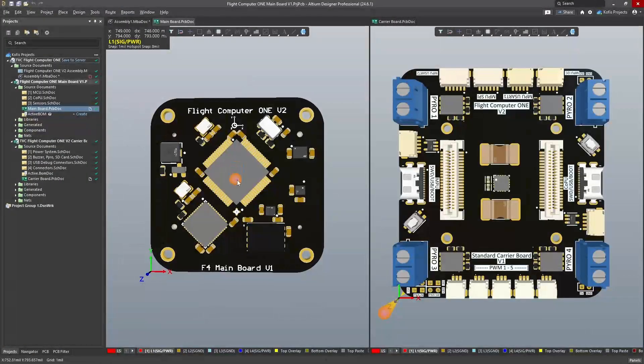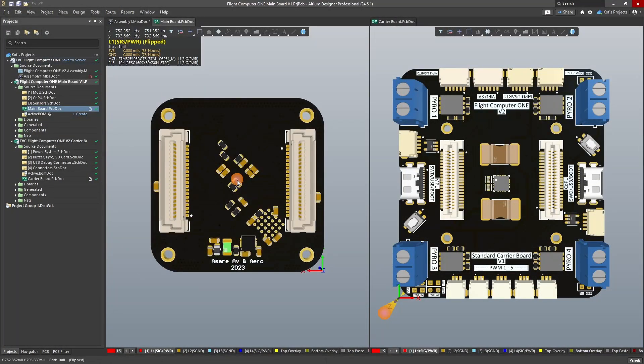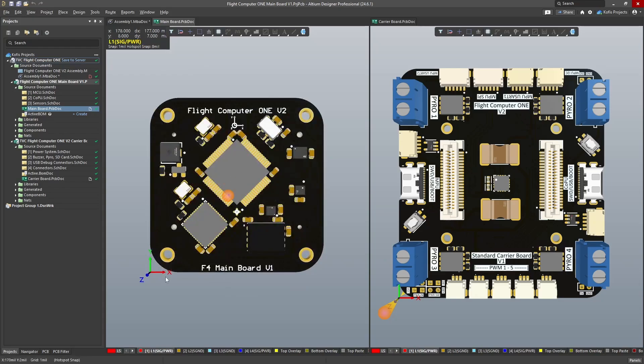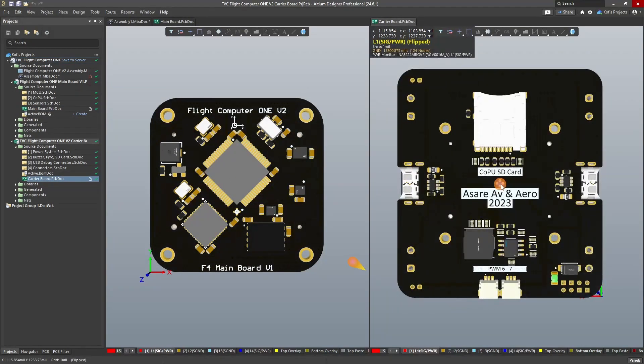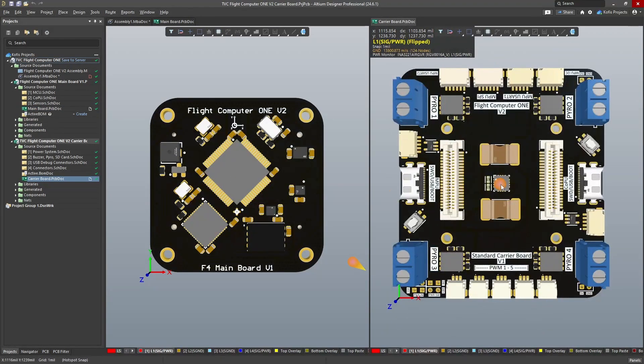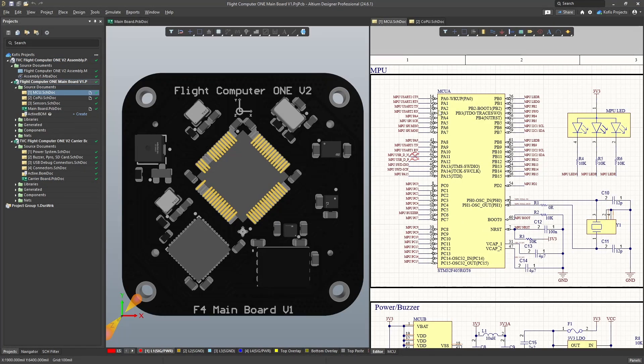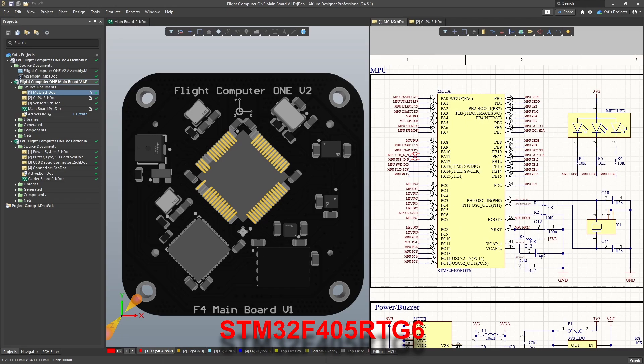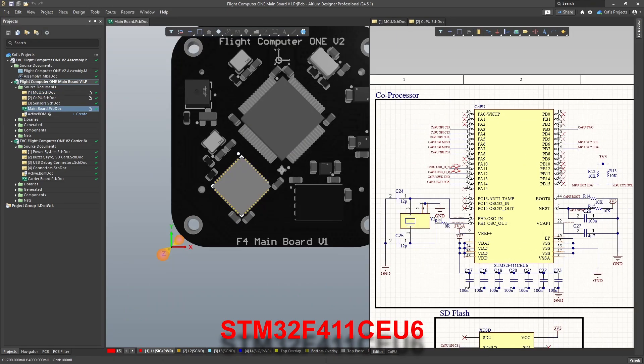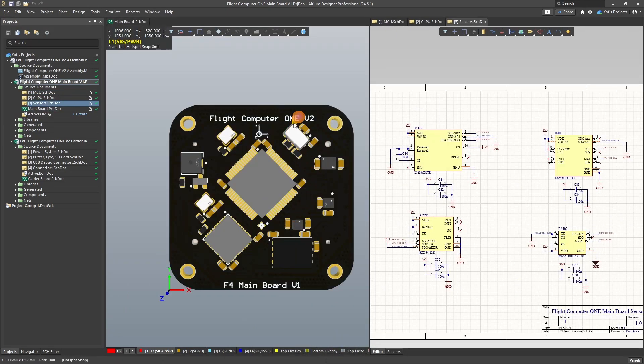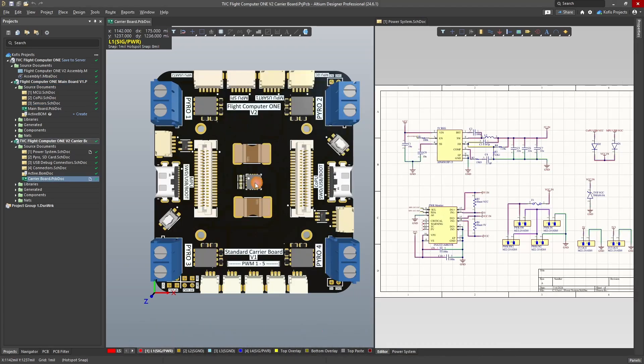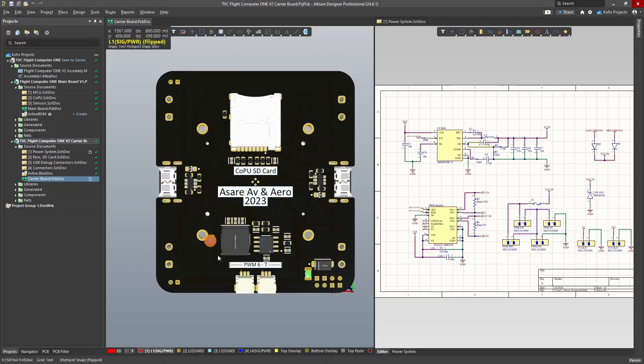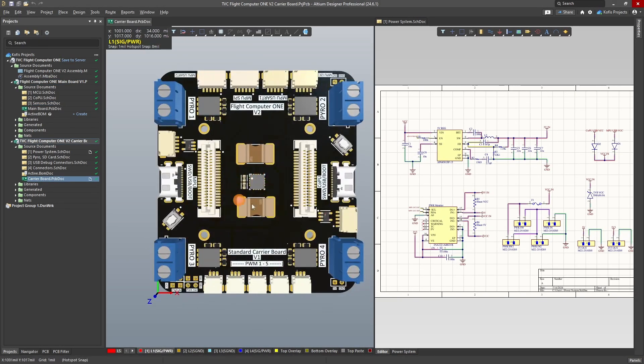Version 2.0 presents a mezzanine structure with a main board and carrier board for adaptability. The main board features the STM32F405 and F411 microcontrollers. It handles the primary sensors as well. The carrier board, on the other hand, manages power, secondary sensors, and user interfaceable outputs.